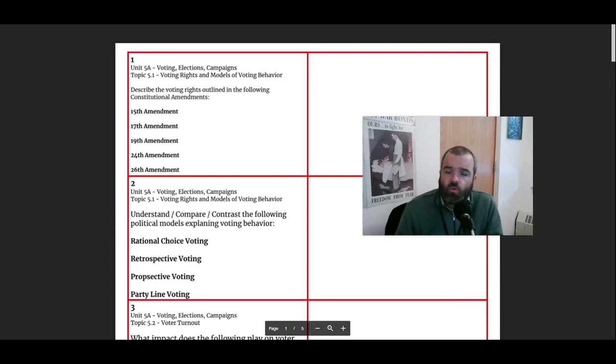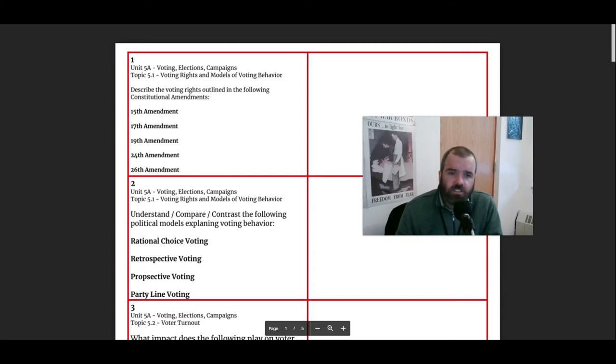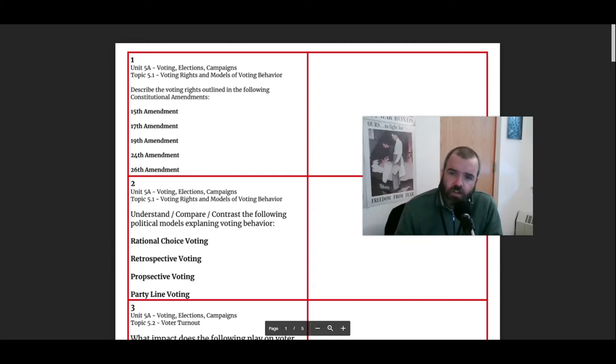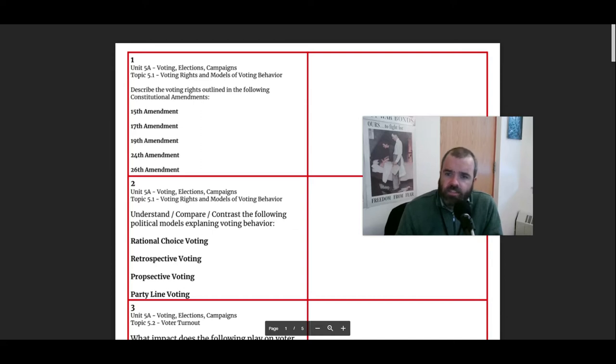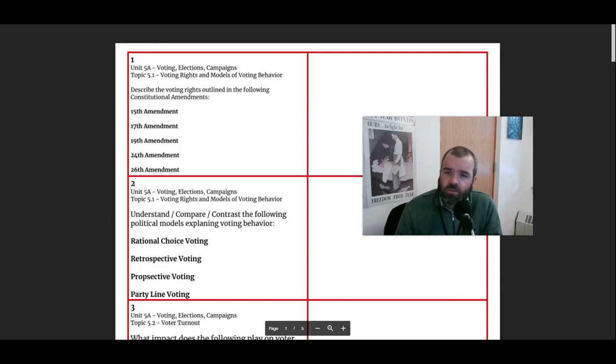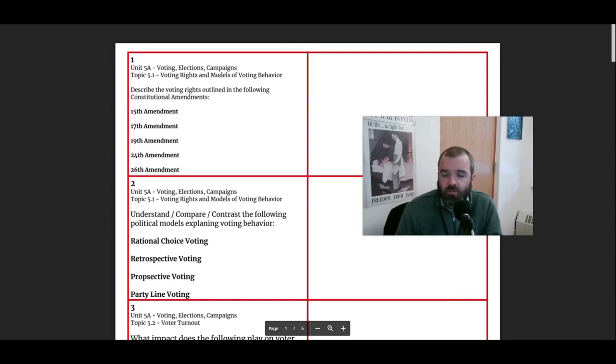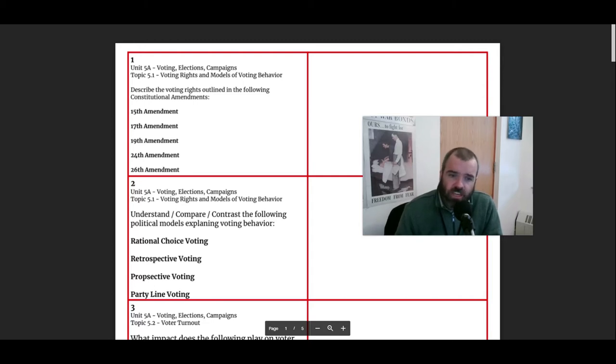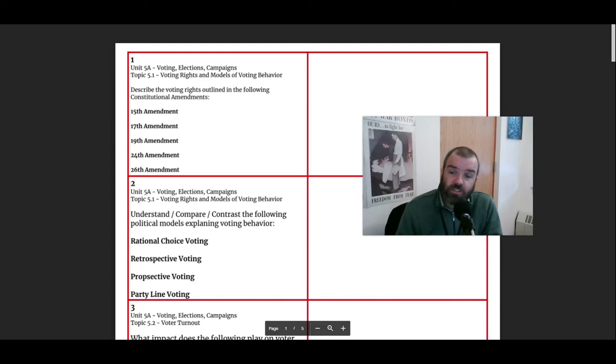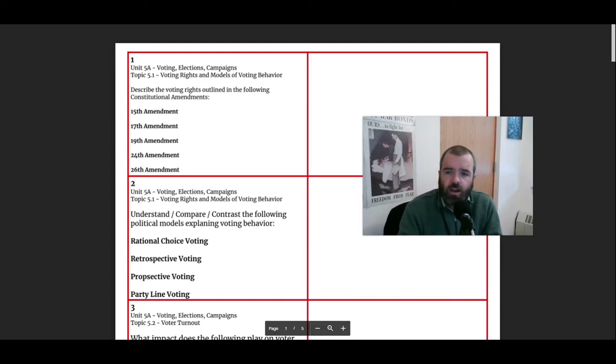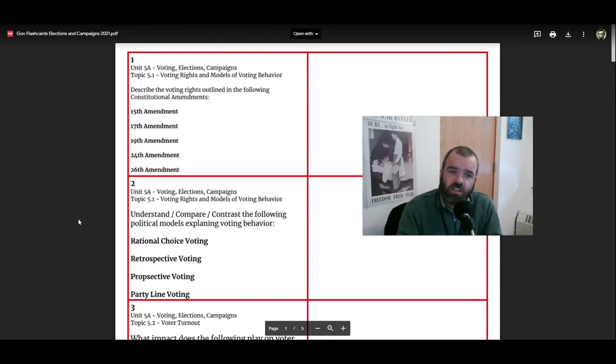The 24th Amendment bans poll taxes and says as part of a civil rights era constitutional reform that states cannot be administering a tax in order to vote. And then the 26th Amendment says that 18-year-olds are allowed to vote or the right to vote can't be restricted to anyone due to age who's over the age of 18. So those five amendments change and expand and protect voting rights.